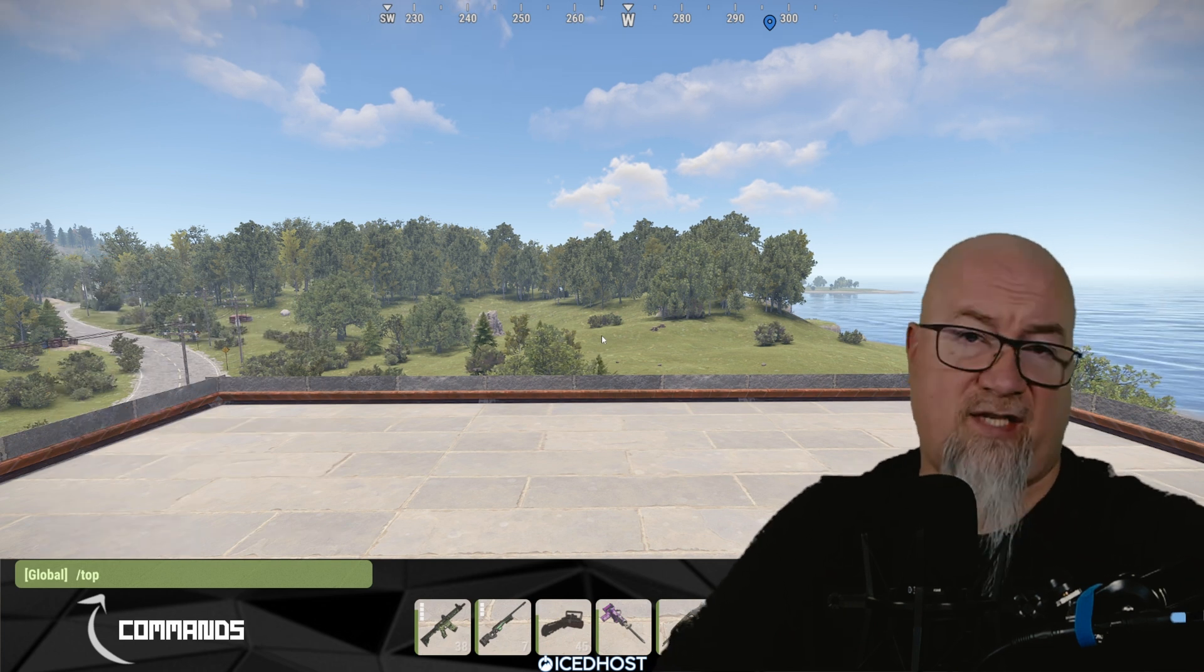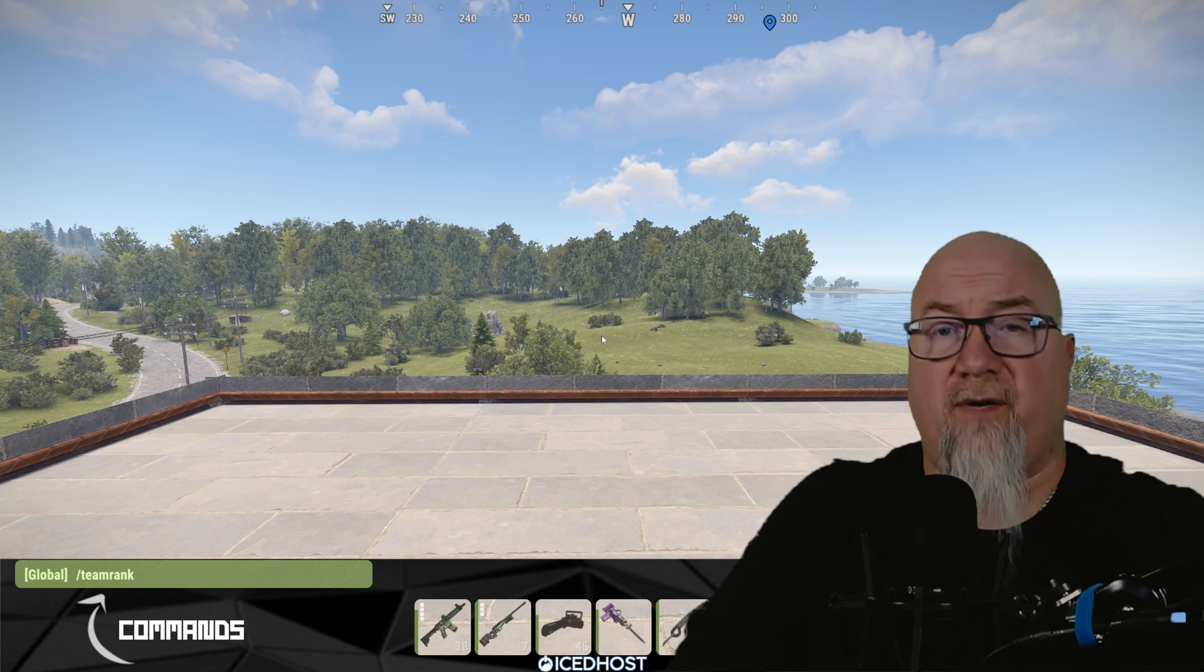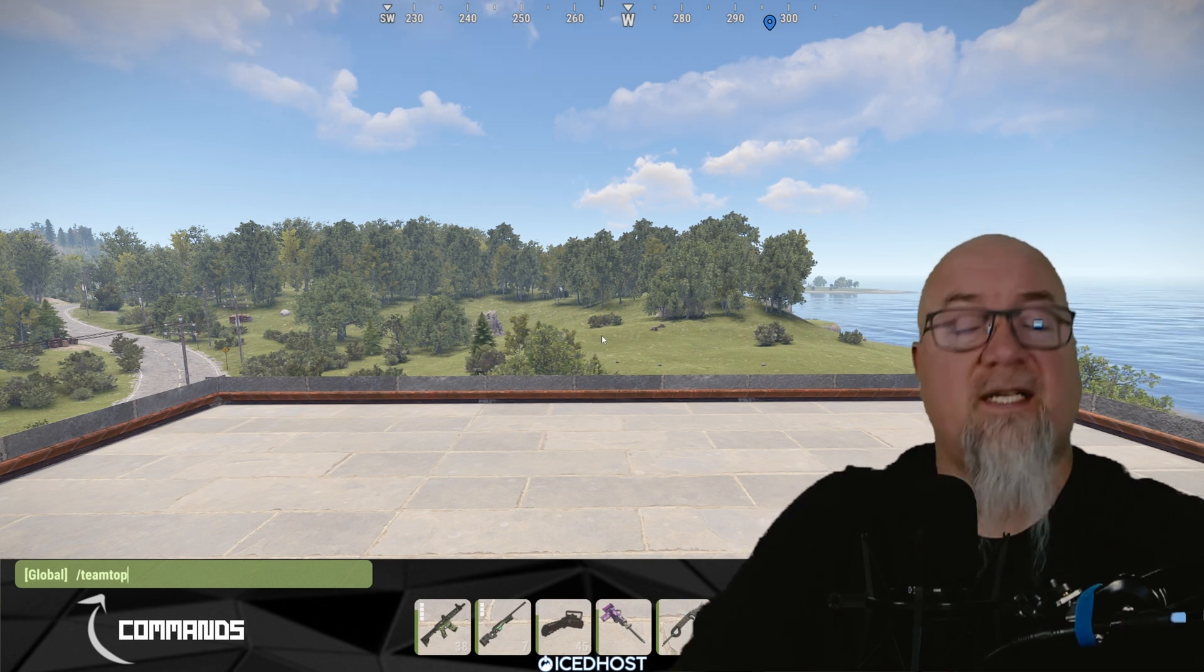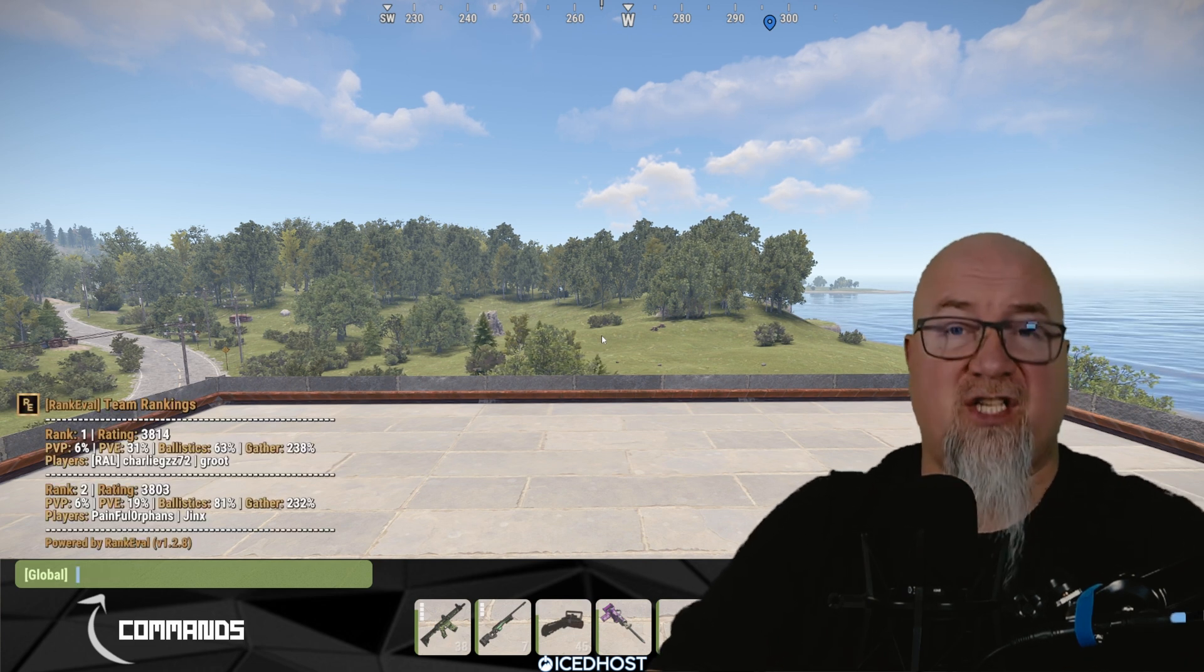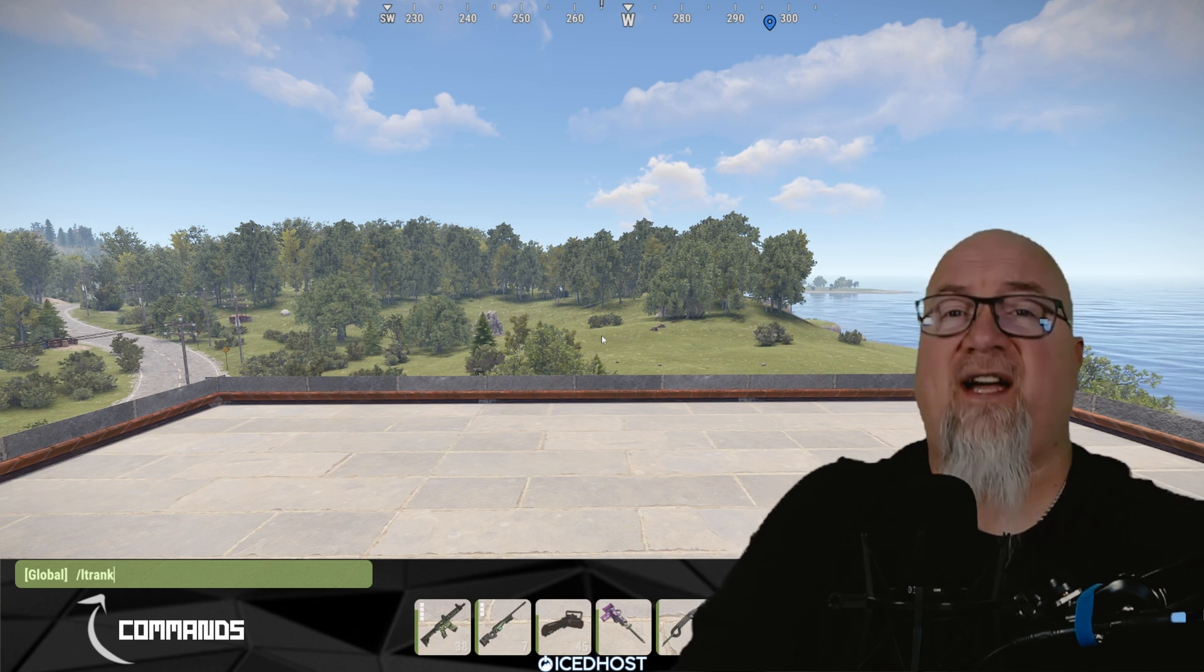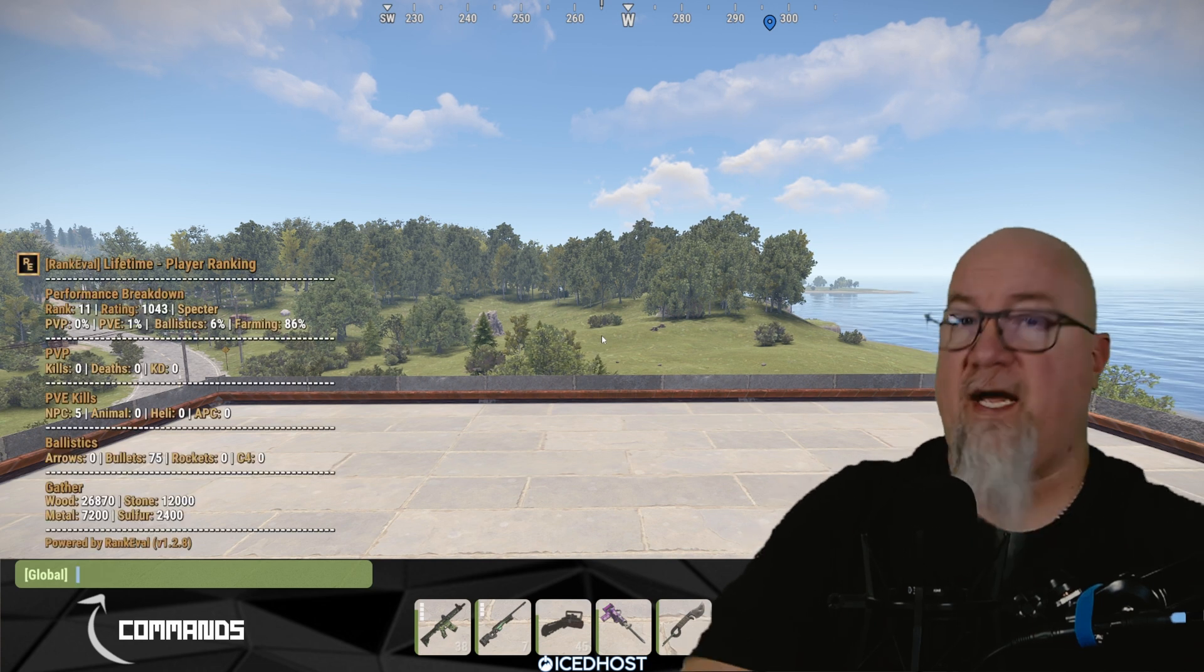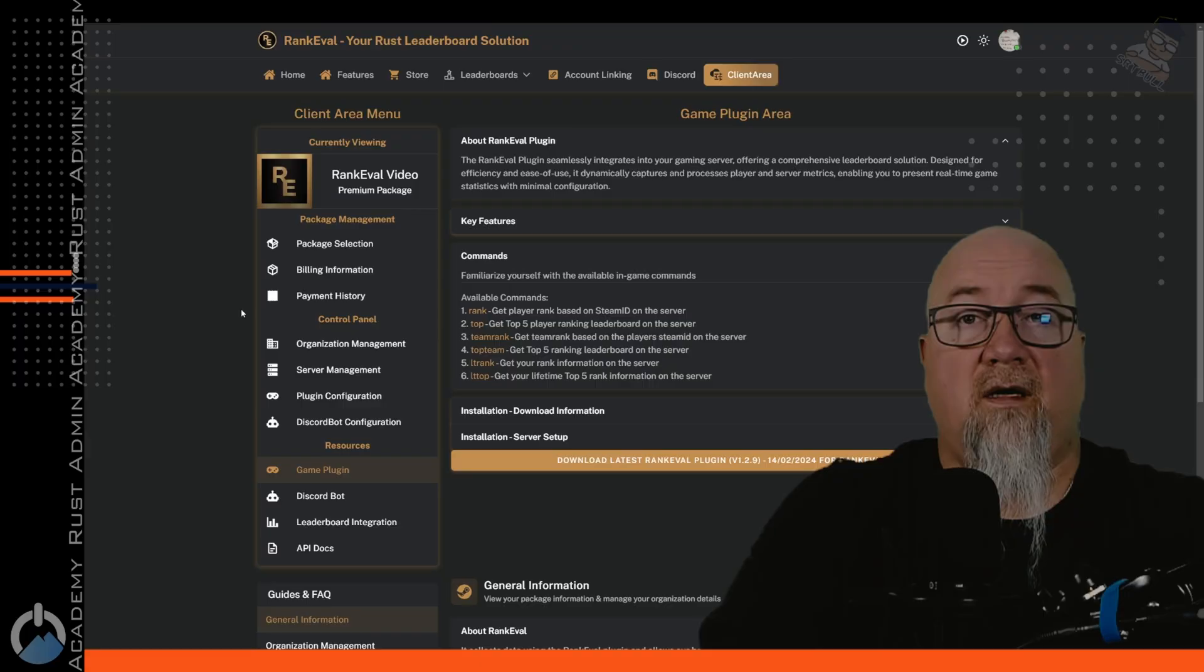We could also do slash top. This will display the top five players from our server. If I were on a team, which I'm not right now, but if I were, I could do slash team rank. That would show where our team is ranked. But because I'm not part of a team, I can do slash team top. And that's going to show information about the top teams on the server. If you purchase the premium package for your server, you, of course, would have access to the lifetime stats of players and teams. So we can do slash LTRank and that'll give the lifetime statistics of either the player or the team, whichever command you want to use.